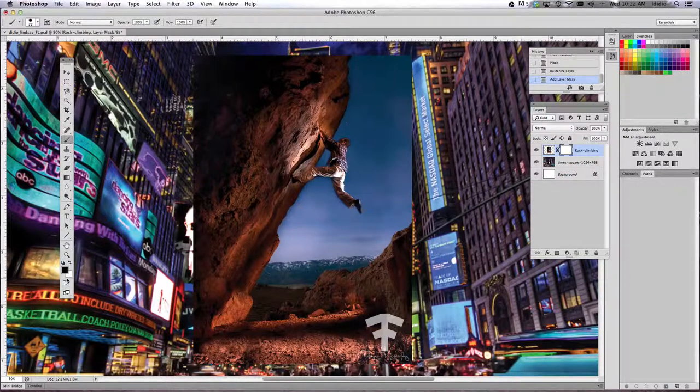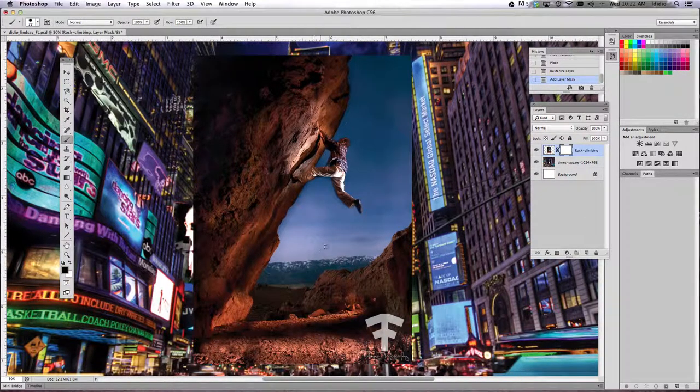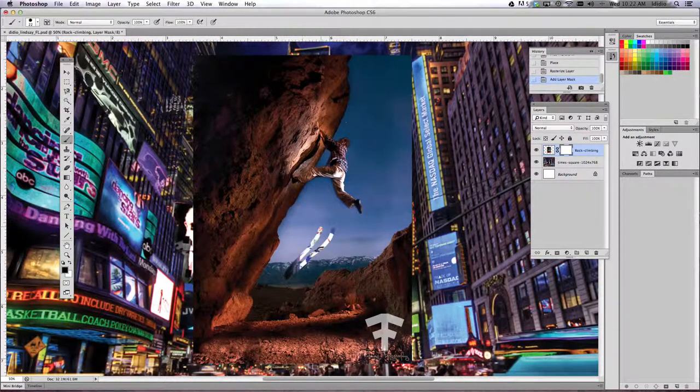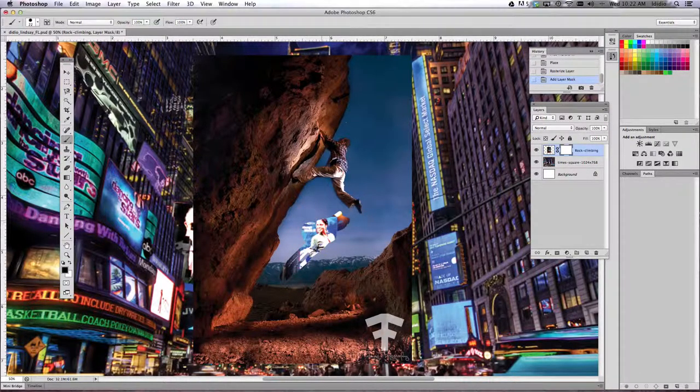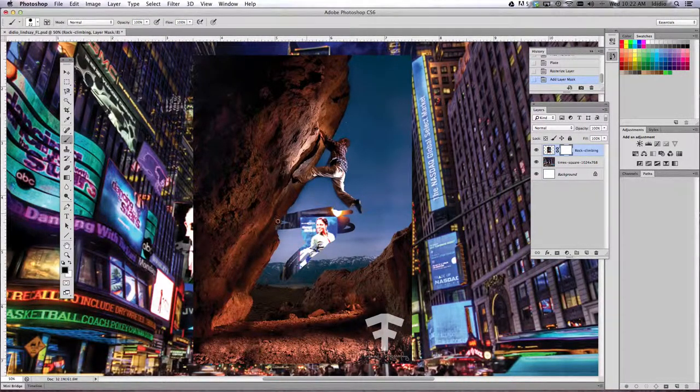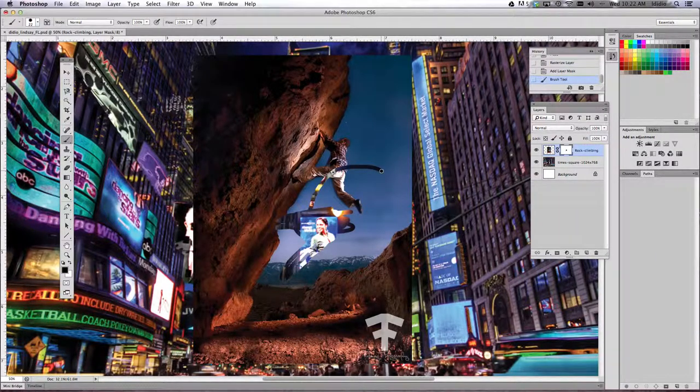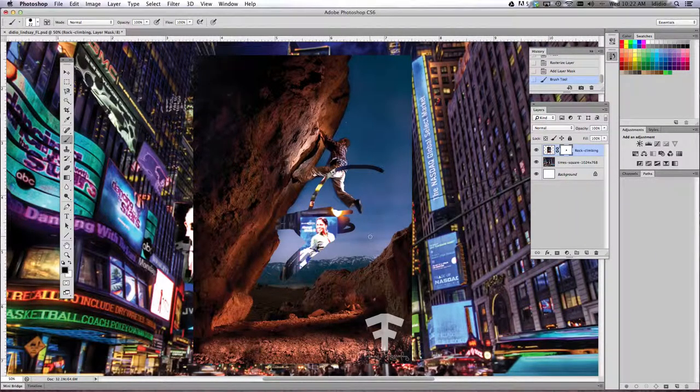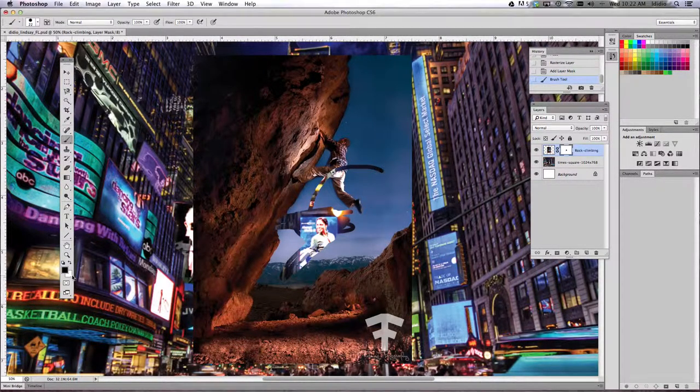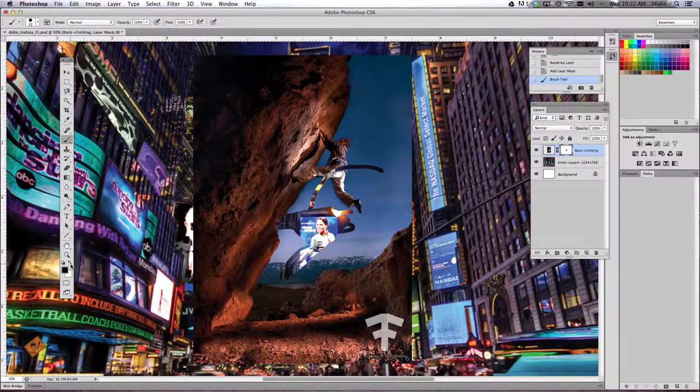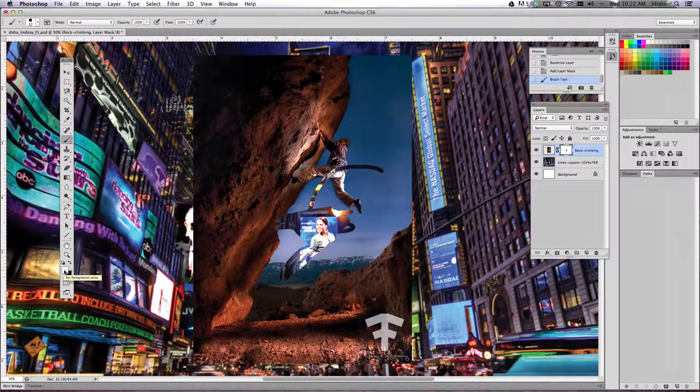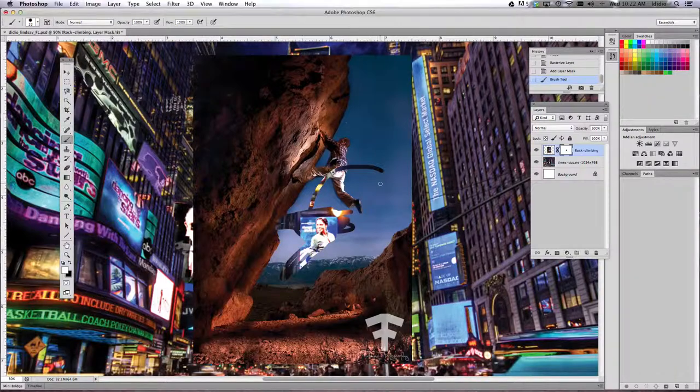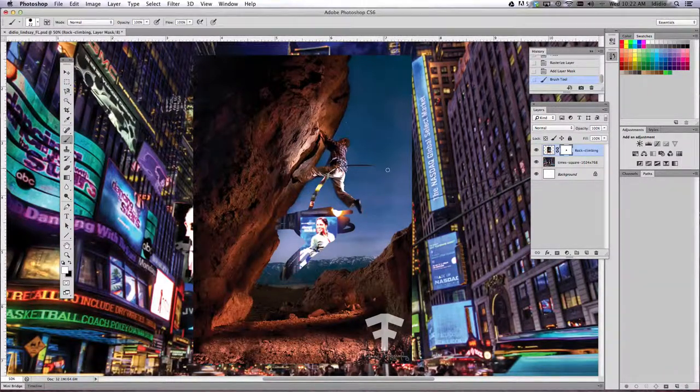So whatever one is on top is the one you're using. So if I'm painting, notice my New York City life is coming through. Now let's say, oops, I erased my climber but I wanted to keep him. Just come over here to my toolbar, swap it back to the white paint, and I can paint it back in.